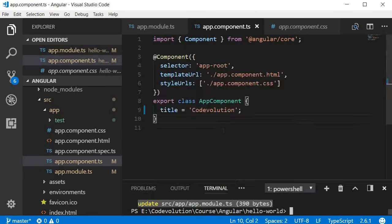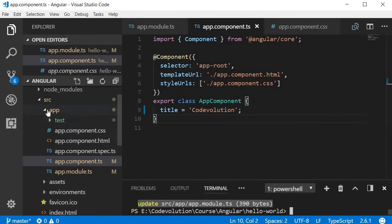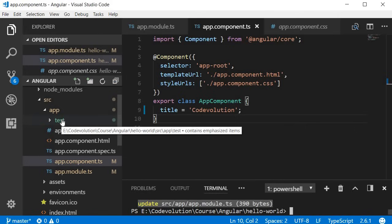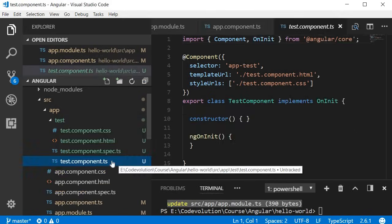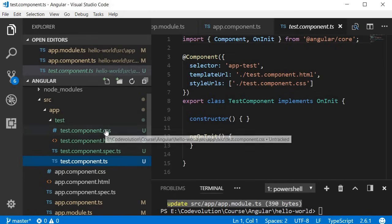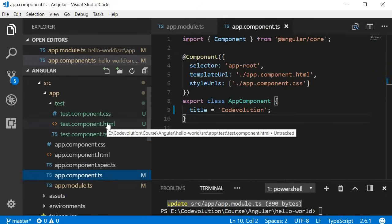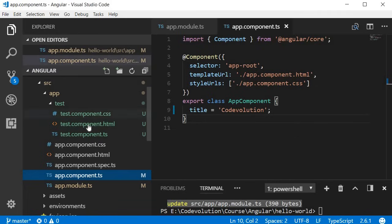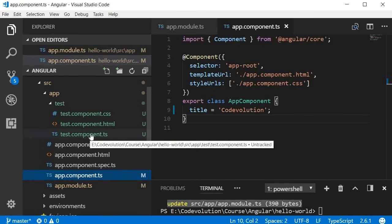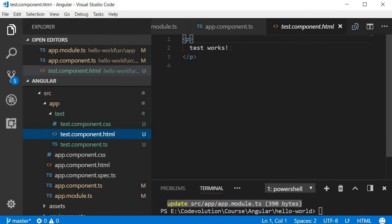First, you can see that four new files were created and there was also an update to the app module. In the app folder a new folder called 'test' is created specifically for this component. Within this folder the TypeScript file, the HTML, and the CSS are created. A spec file for testing is also created, but we don't really need this so I'm going to delete it. Notice that even though we named our component as just 'test', '.component' is automatically added — this is the naming convention for components in Angular, which Angular CLI follows.